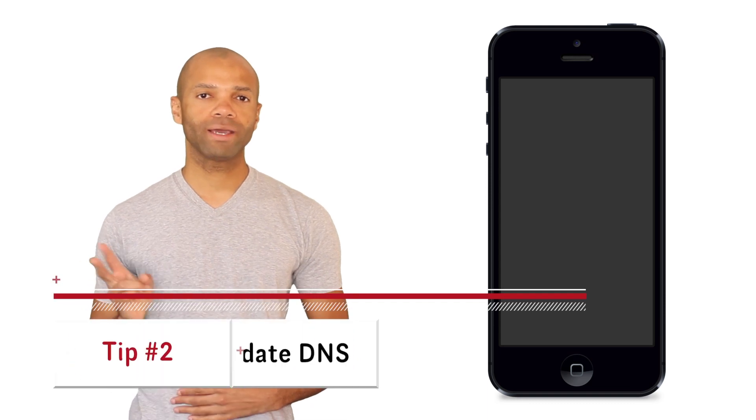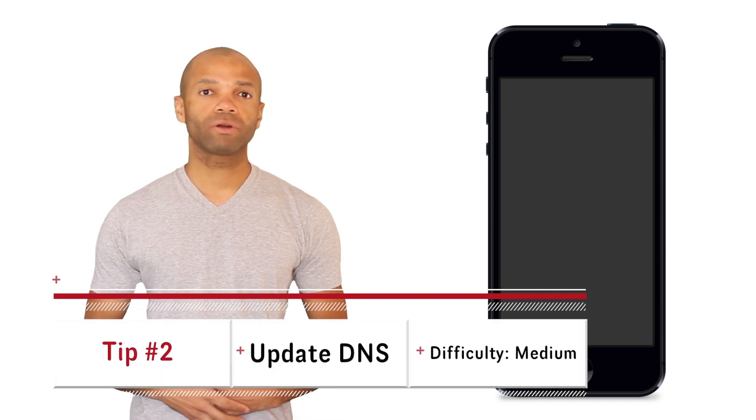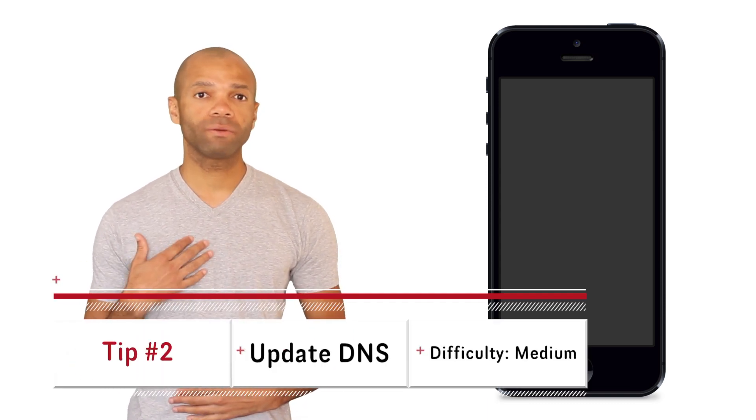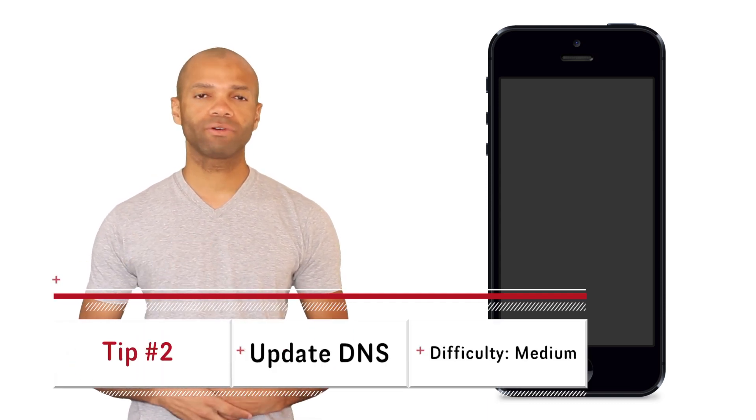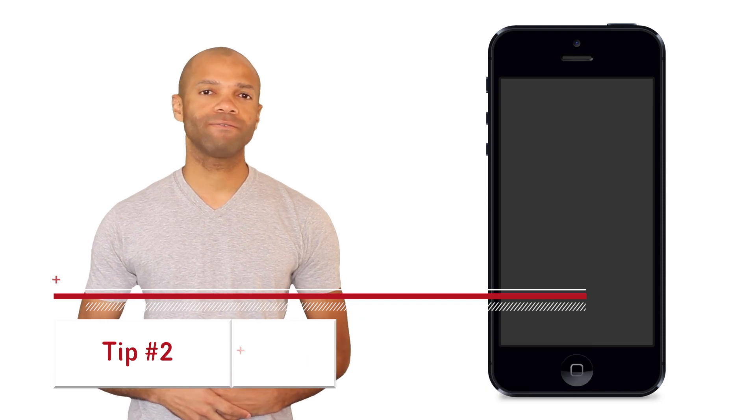The second thing you can try is a little bit more tricky however it worked very well for me and it actually improved my Wi-Fi access on my iPhone 5 a great deal and that is updating your DNS settings.